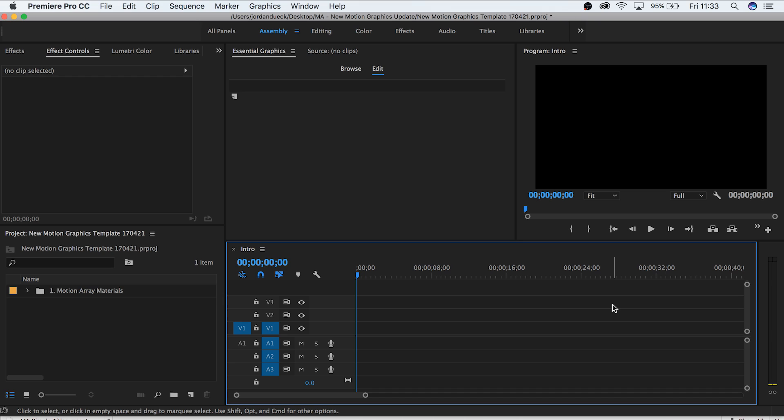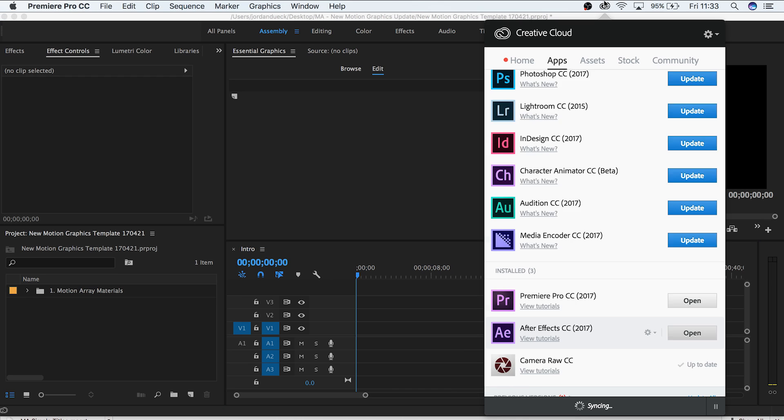Adobe has rolled out their April 2017 update of Premiere Pro, which includes some amazing new features. The one we're talking about in this video is the addition of motion graphics capabilities right inside of Premiere. It's incredibly simple and incredibly powerful, so let's dive in and start exploring this new feature.